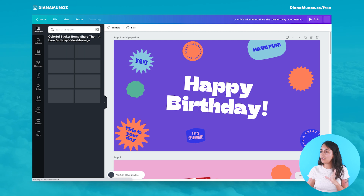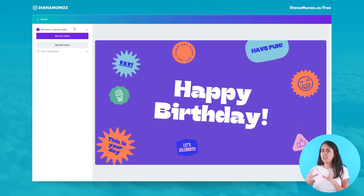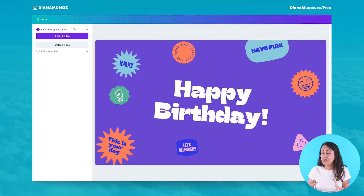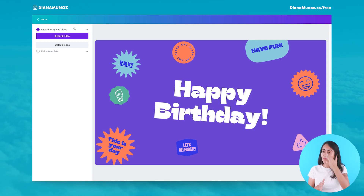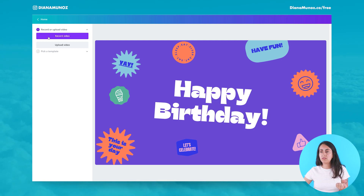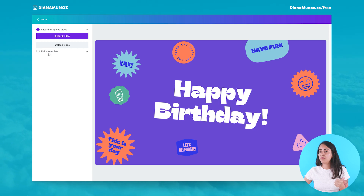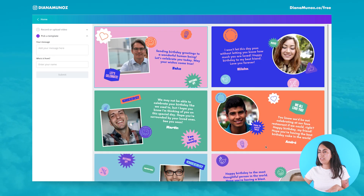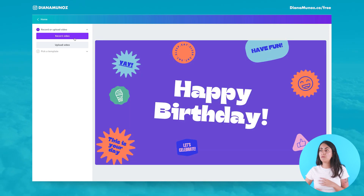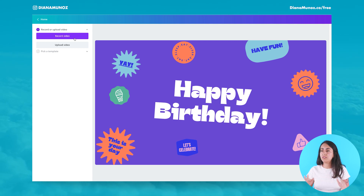It's a simplified editor. On the left menu you'll have access to either record a video or upload a video. Then you can select any of these templates, add a message, add your name and submit. It's very simplified for the person receiving this link and so easy to use.